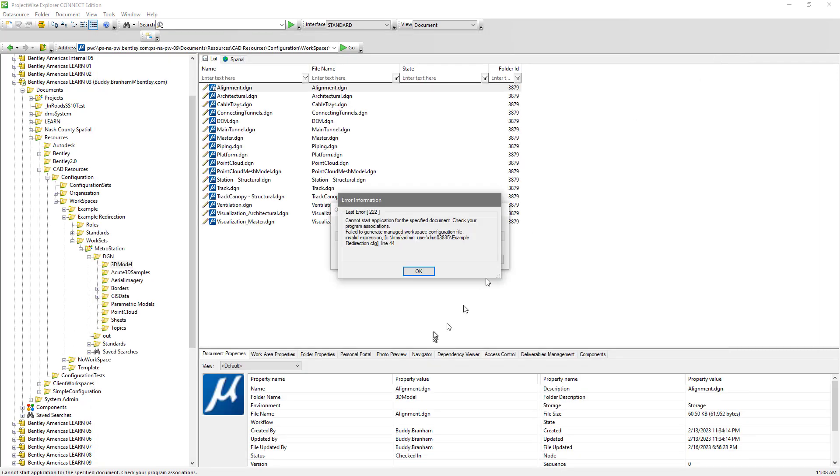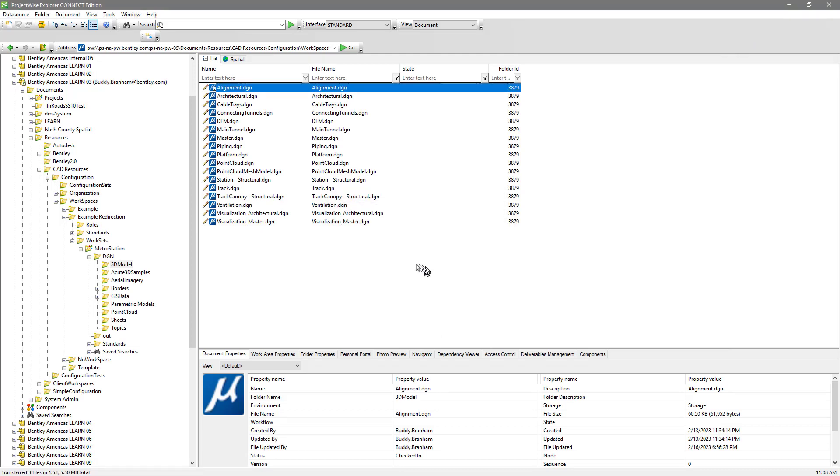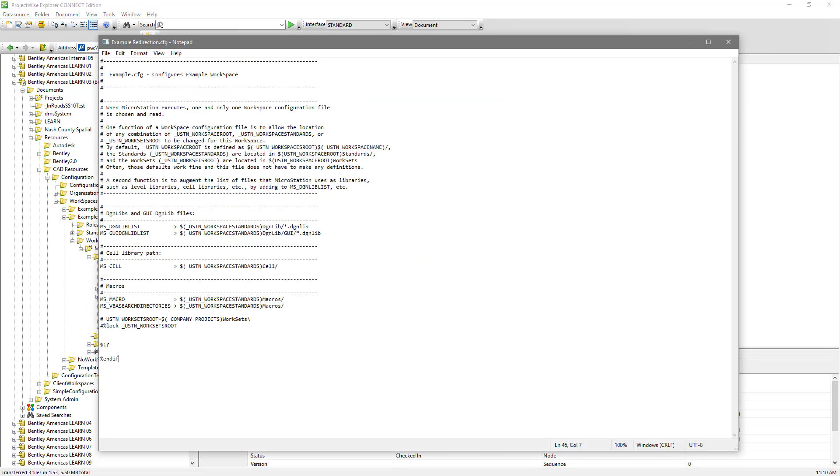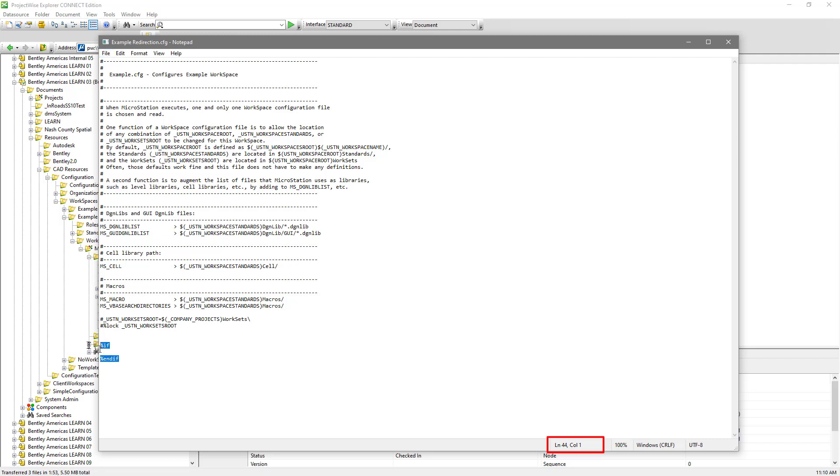We simply click OK to the error message to get out of it. We can then go back into the example redirection.cfg file. Find line 44 in the notepad document. And see that yes, that was indeed our syntax. Let's now clean that up. Save this file. Re-comment these lines back in. And let's save the file.